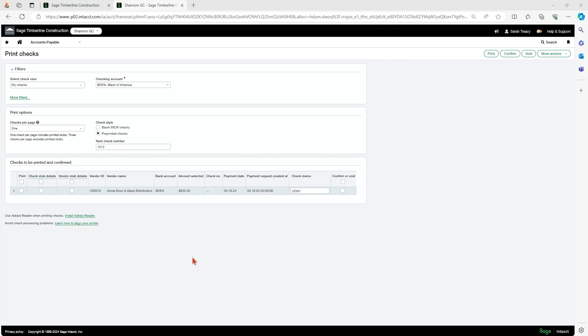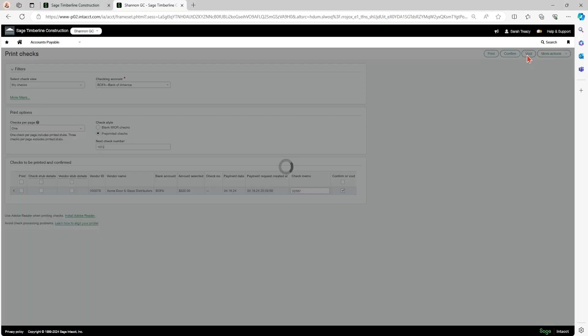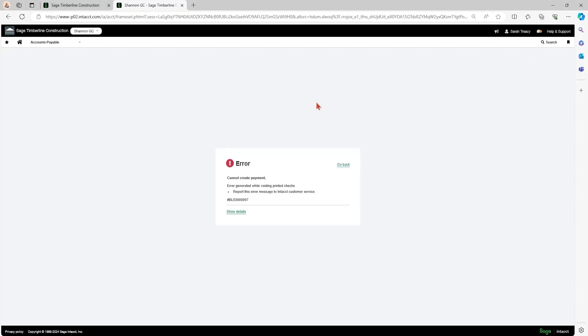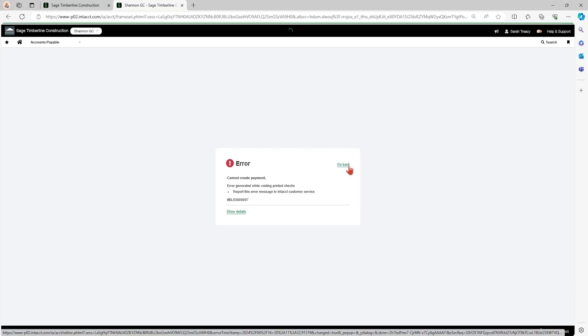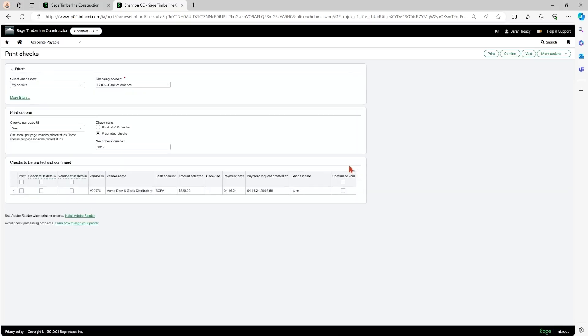So what I see happen all the time is people actually come into this print check screen and even though they haven't printed this check yet, they click this button and they try to void the check. Then it gives them an error because there is no check to void because they actually haven't printed it.